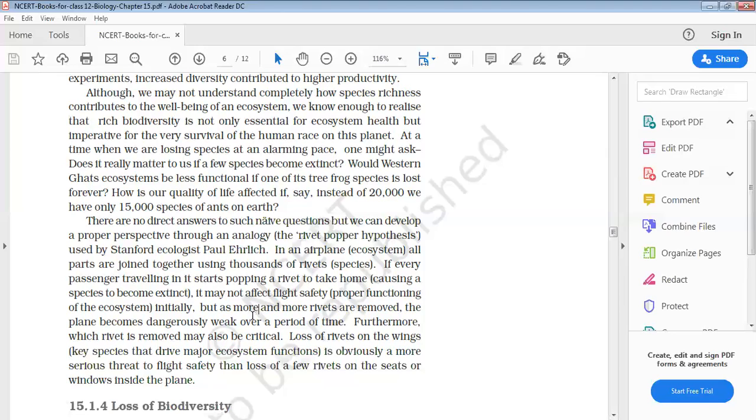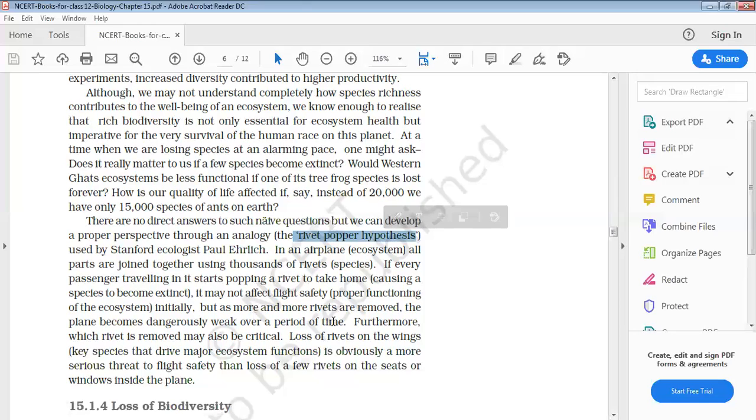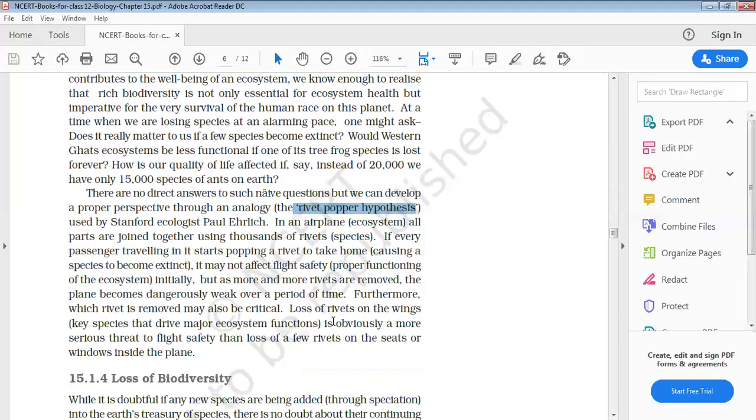So this hypothesis, the rivet-popper hypothesis, is very important and usually asked in the board exam.